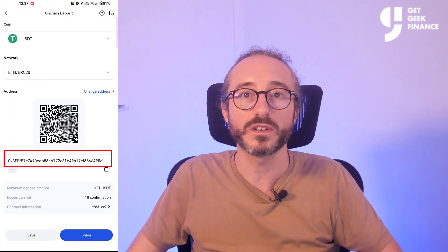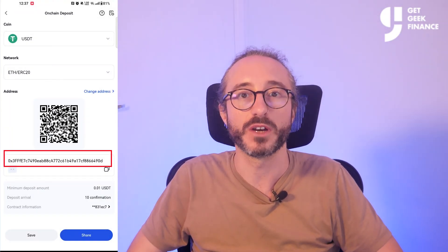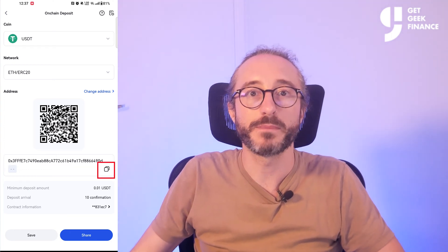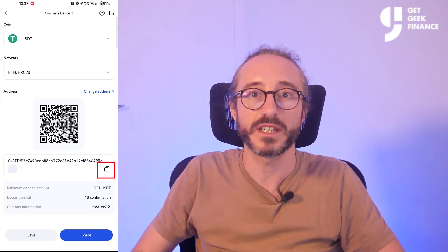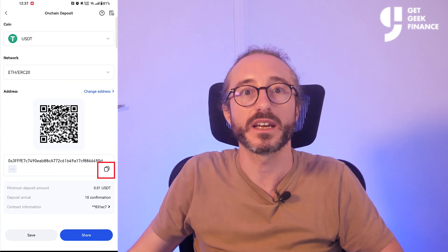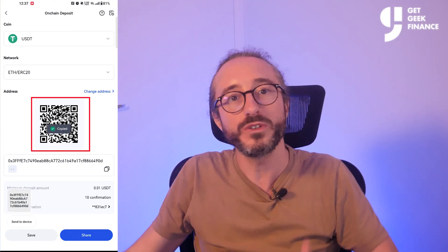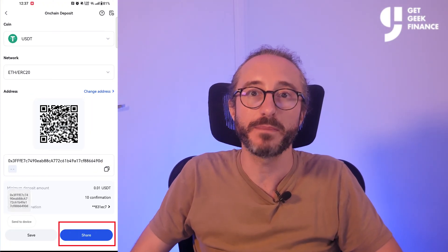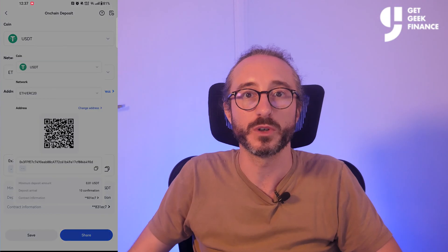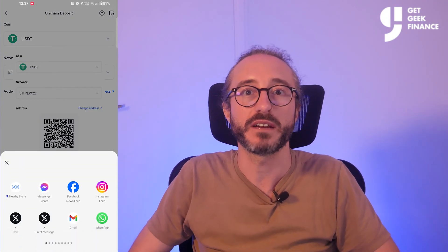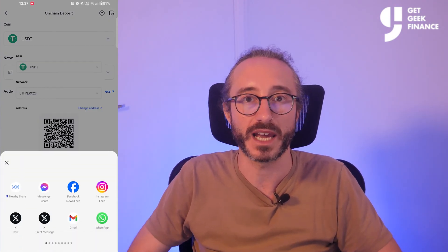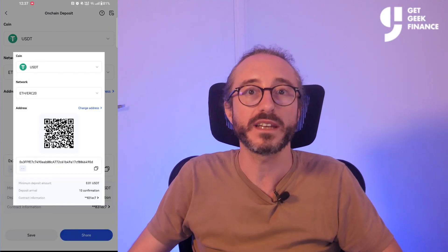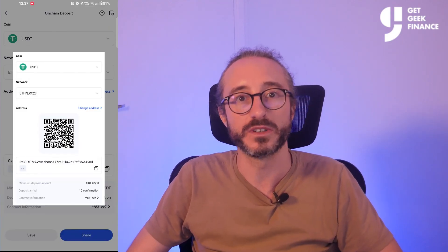I'm going to pick the ETH ERC20 network. Now you will see the wallet address for this specific crypto and network. You can copy the address by pressing the button underneath and to the right of the address that looks like two sheets of paper, or you can scan the QR code. You can also press the share button at the bottom right and share it to a number of mobile apps.